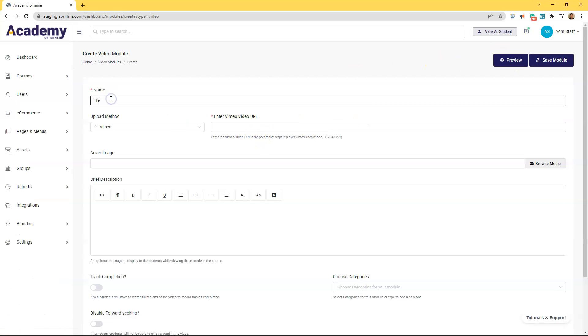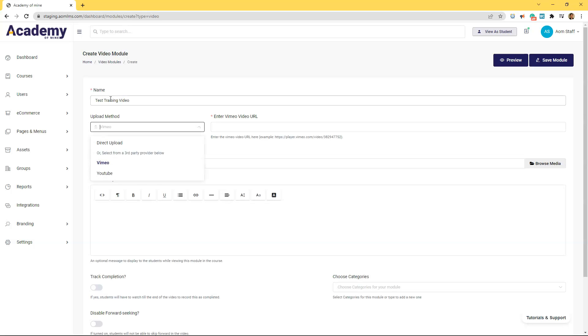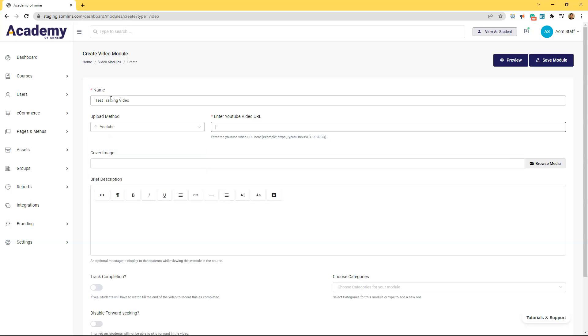Now let's name this module and select our upload method. Right now I'm going to use a YouTube URL for this and so after selecting a method all I have to do is copy and paste the URL here.